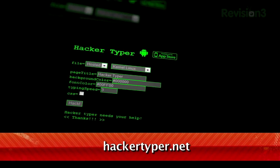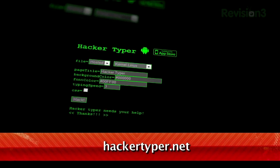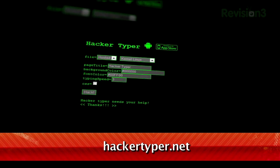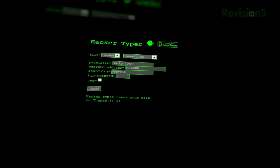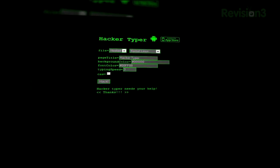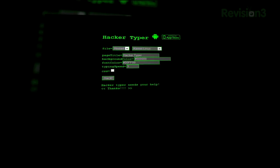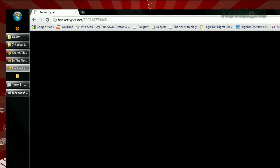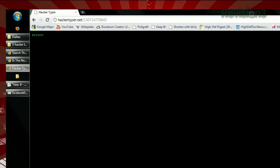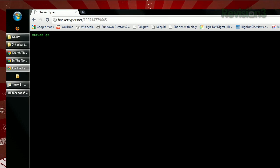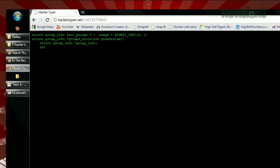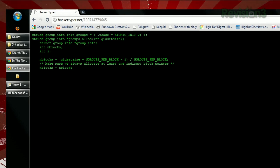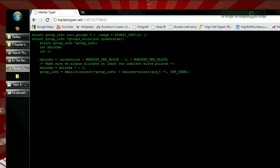Just head over to hackertyper.net. These settings will make more sense after you see it in action, so let's just go with the defaults for now. Click the Hack button, and you'll see a black screen with a cursor. Start typing away — it doesn't really matter what you type, and the results on the screen will make you look like a coding master.